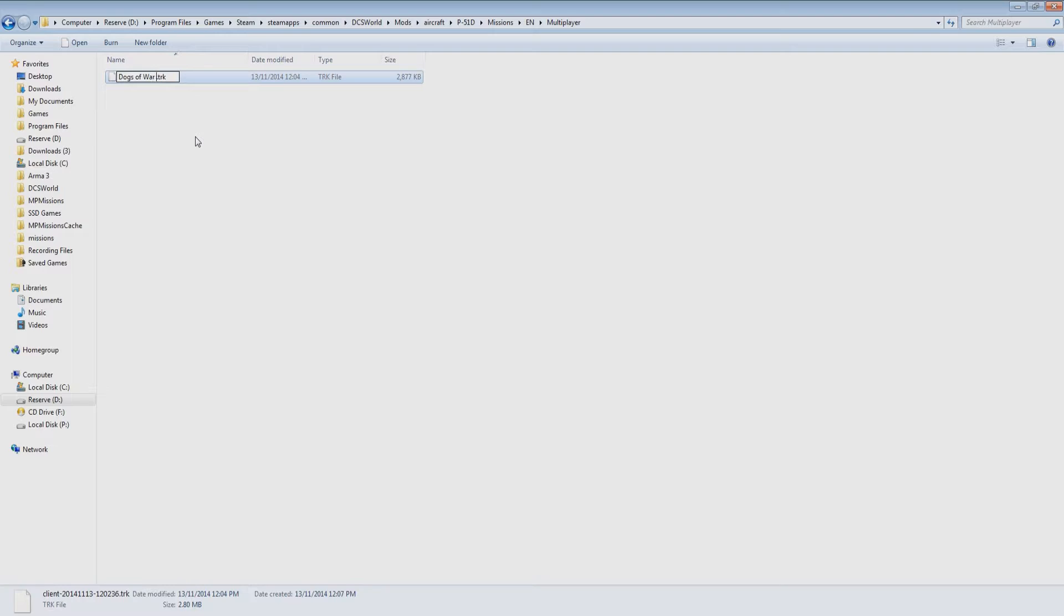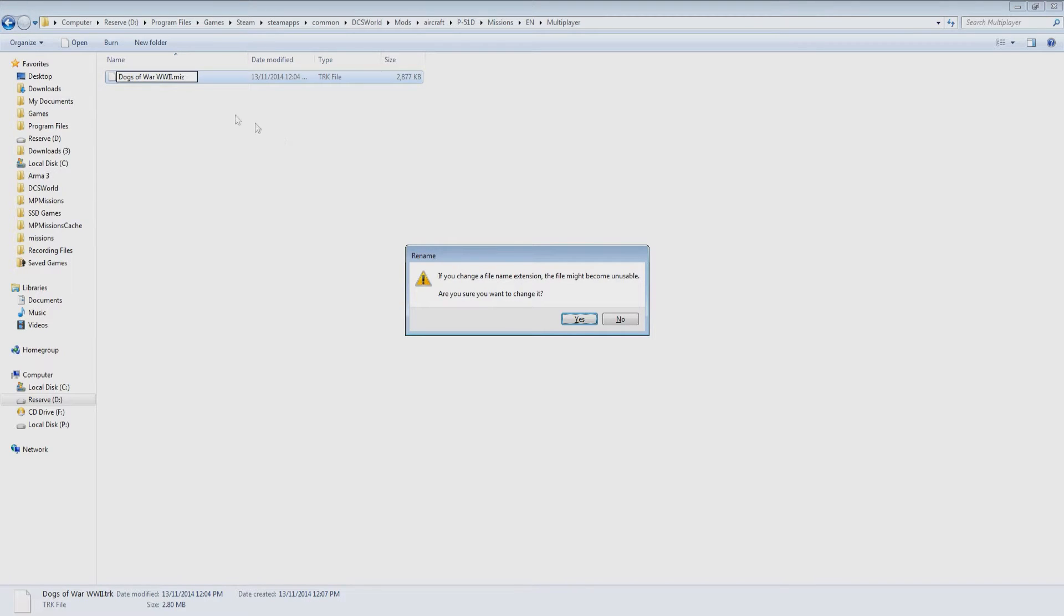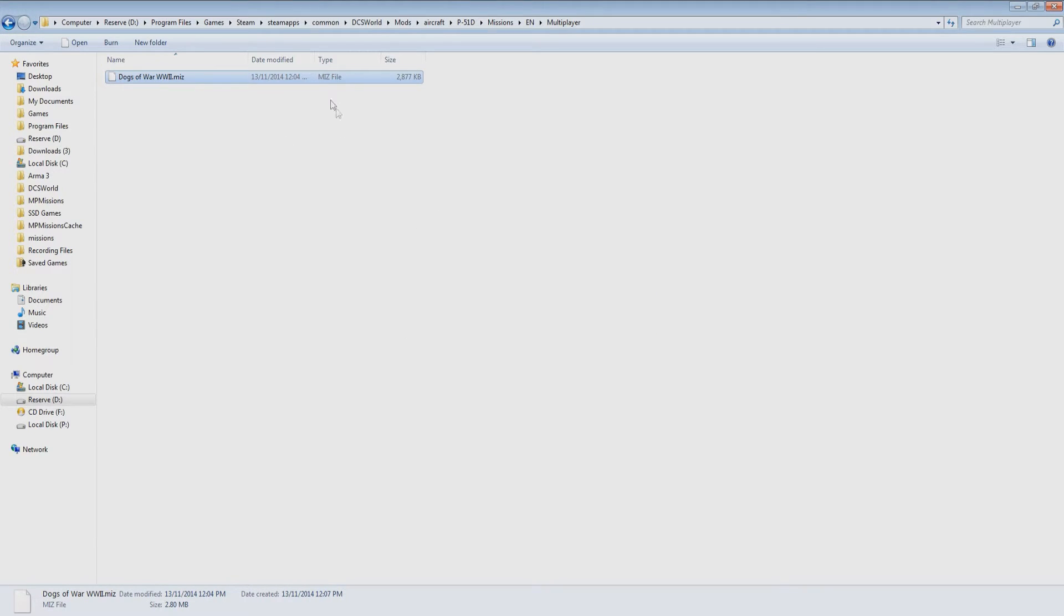I'm going to rename the mission to Dogs of War, World War 2, and then I'm going to rename the extension from .trk to .miz. This will remove any track information and convert the file into a mission file.